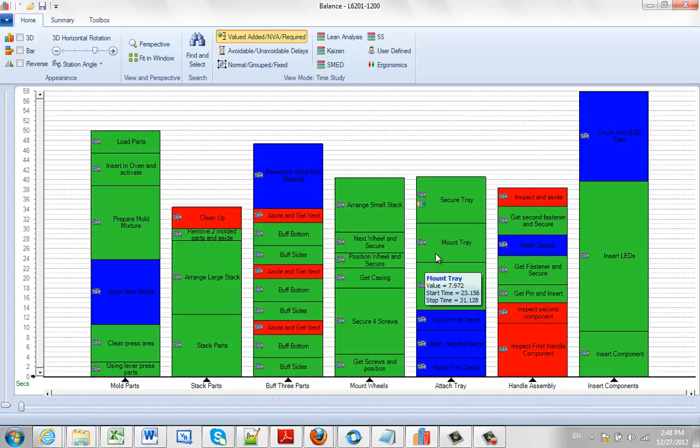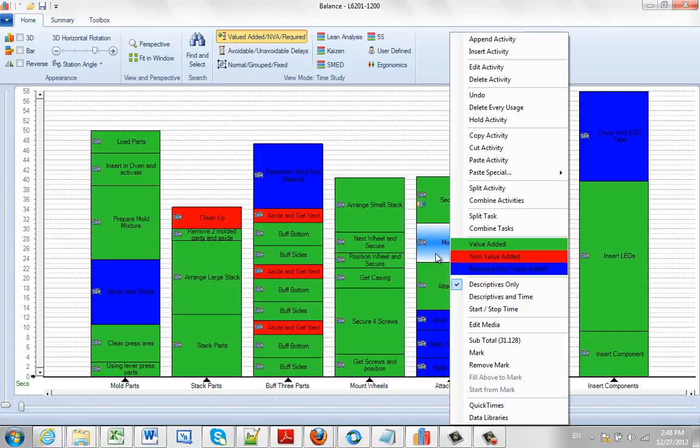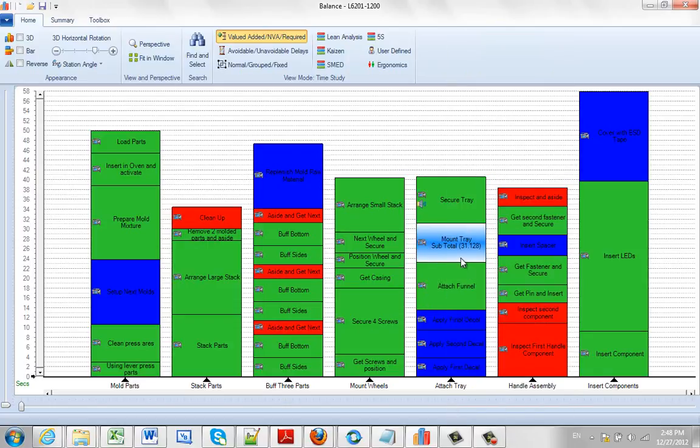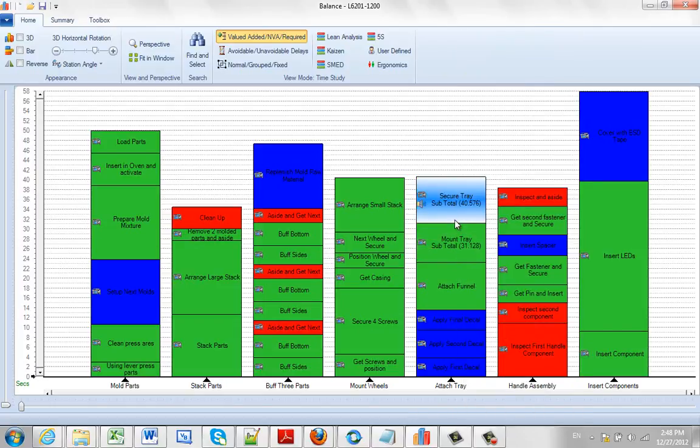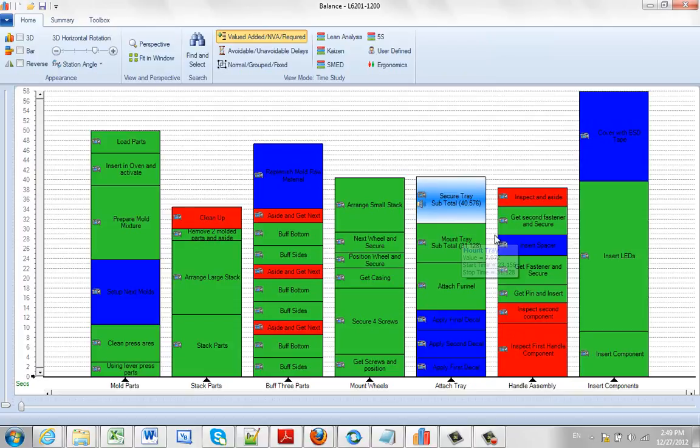Again, usually for printout purposes, you can hit the right button. If you check the subtotal, it will actually put the value in there. You see that? So it's been adding it to the descriptive here. Again, usually for printout purposes, to show people exactly where they are in the process.